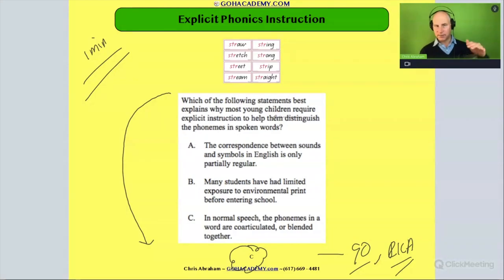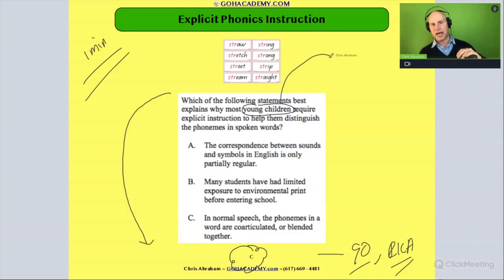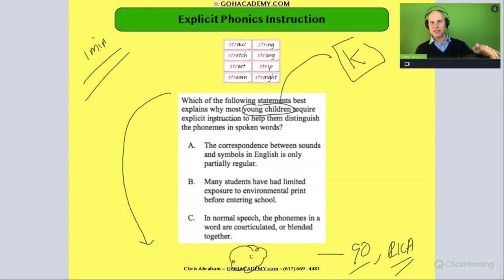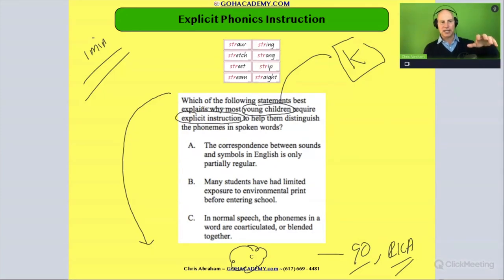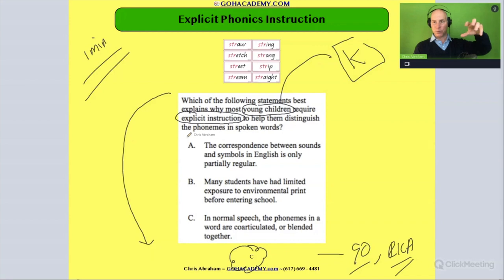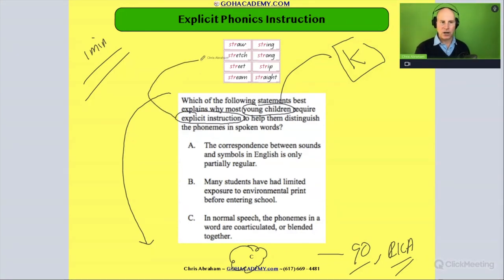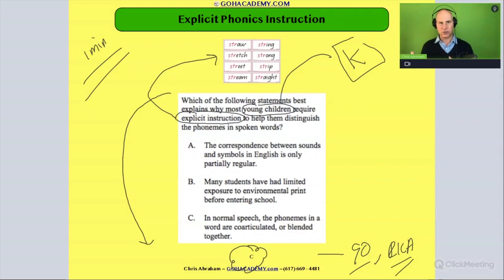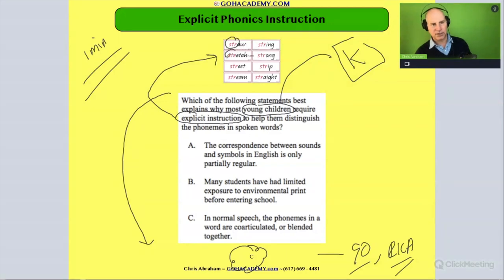Let's clarify some language in the question. 'Young children' — let's say that's referencing kindergarten. 'Require explicit instruction' — we're talking about teaching phonics, doing instruction where we're isolating a specific phonics pattern. In this case it would be a consonant cluster that the teacher would be working on.